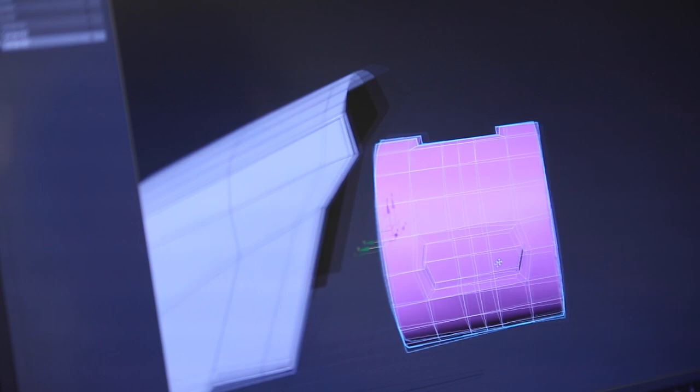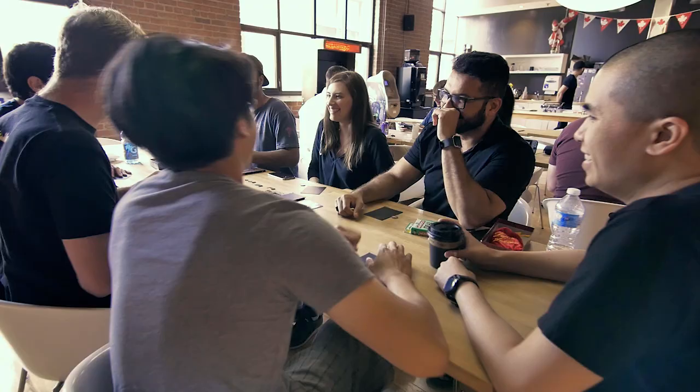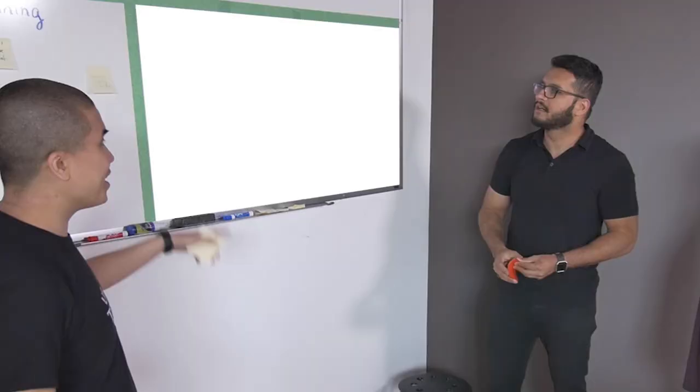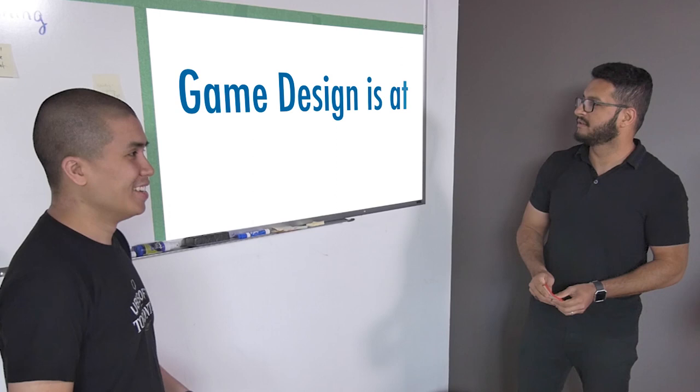Game design is very interesting because it's one subject that touches almost everything. In game development, designers are sort of in the center of everything. Being a game designer, you're kind of like the middleman of all the departments - between art, programming, production, and all those things.